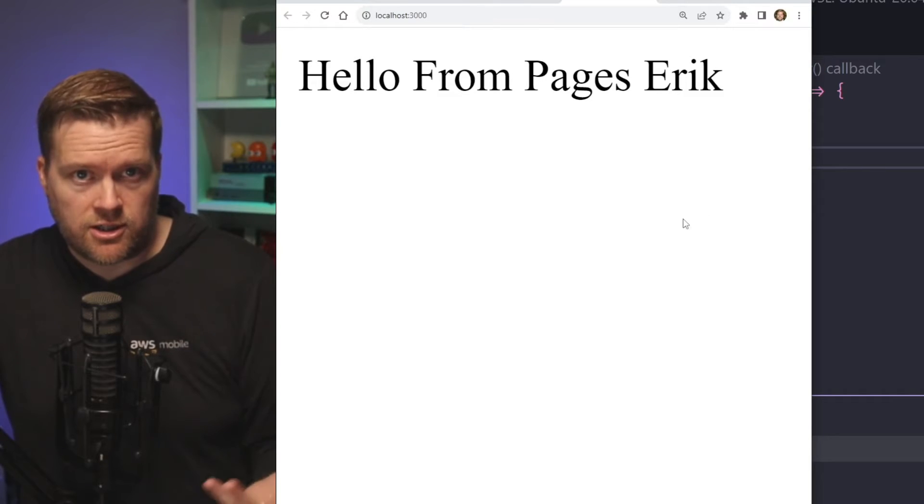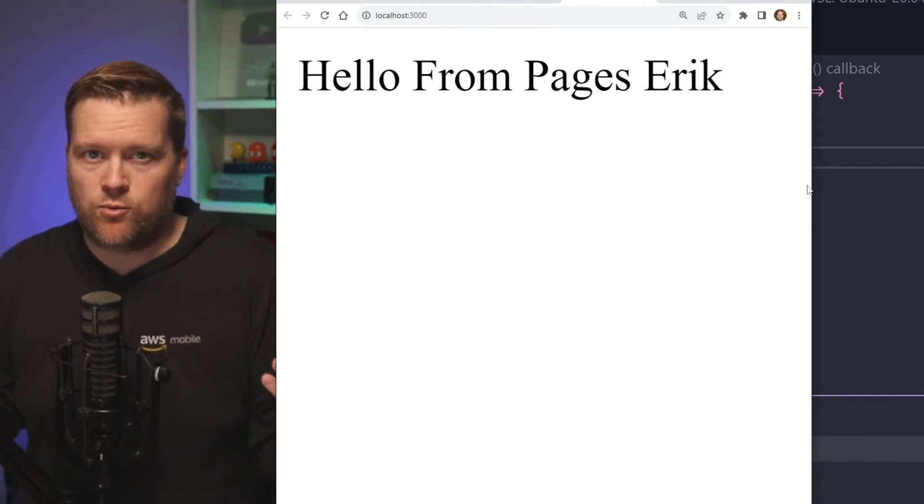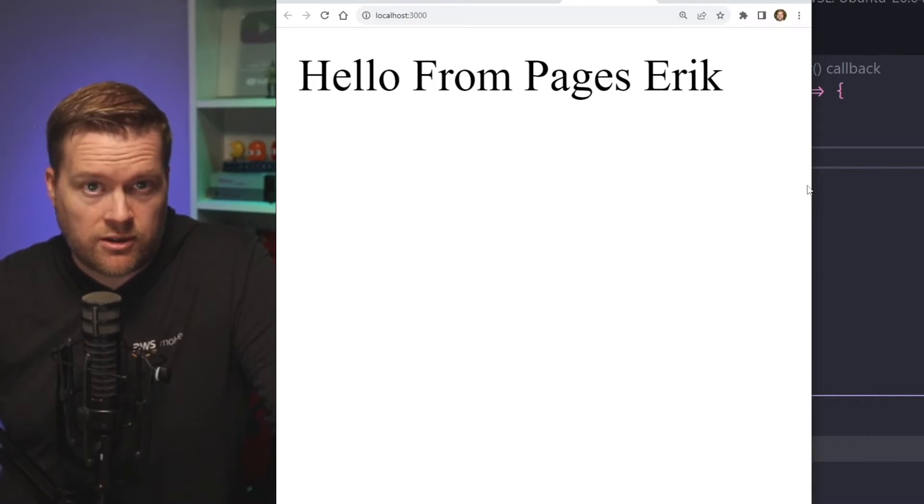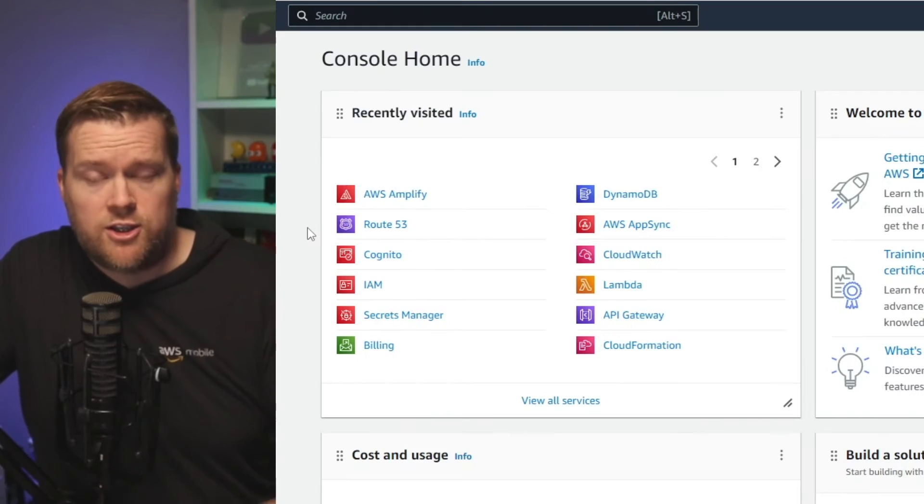So to start hosting it, I'm going to use AWS Amplify. We're really excited. We worked really hard on this. And like I said, we work really closely with the Nuxt team.